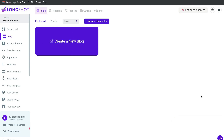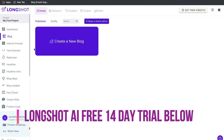Let's start by using the most popular feature in any AI copywriting software, which is the long form editor. This is where you'd be able to create long form blog posts and articles. To get started, you'll need an account for Longshot AI. The good thing is that they give you a 14-day free trial, and I'll go ahead and leave a link in the description below so you can try this out for yourself for free.